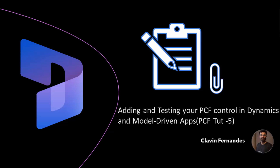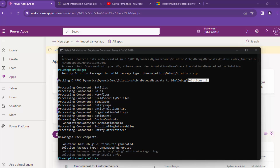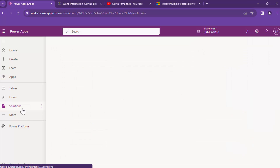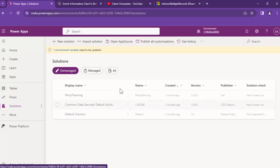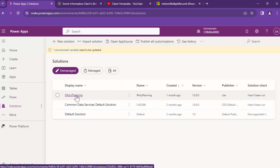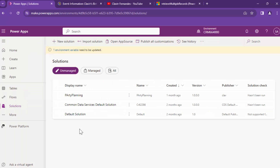Hello everyone and welcome back. In the previous tutorial we packaged the PCF control. In this tutorial we are going to import the PCF control into a solution and start using it.